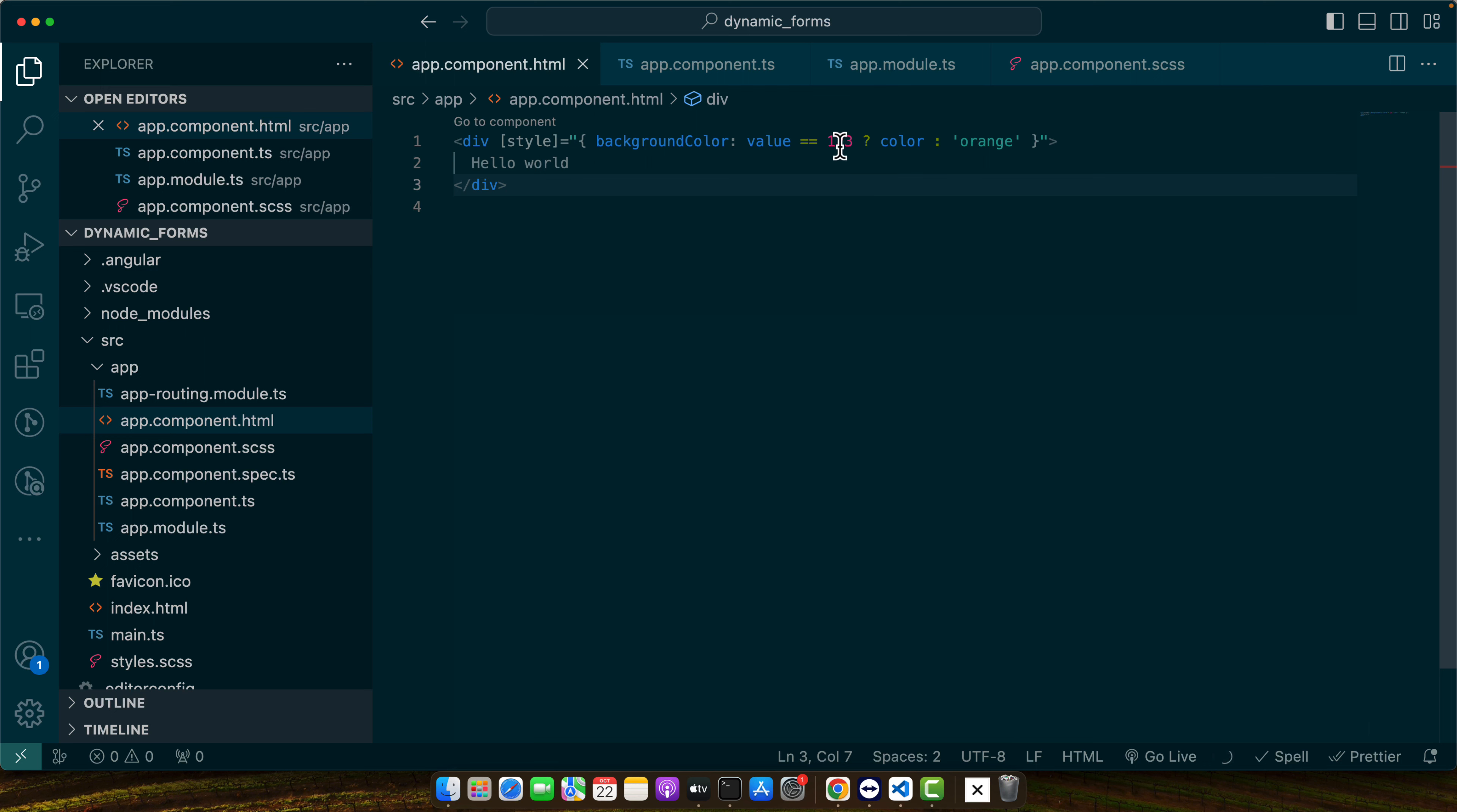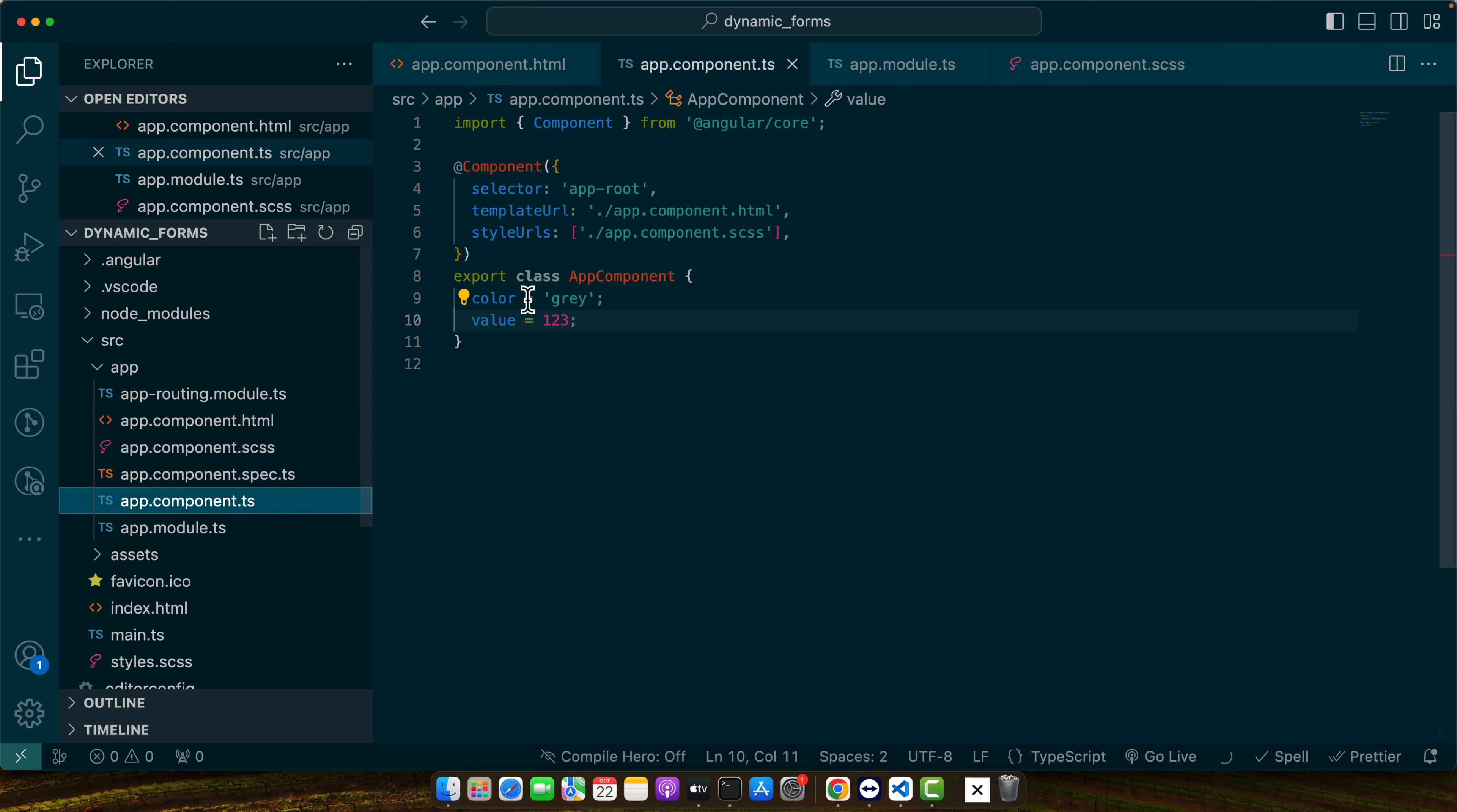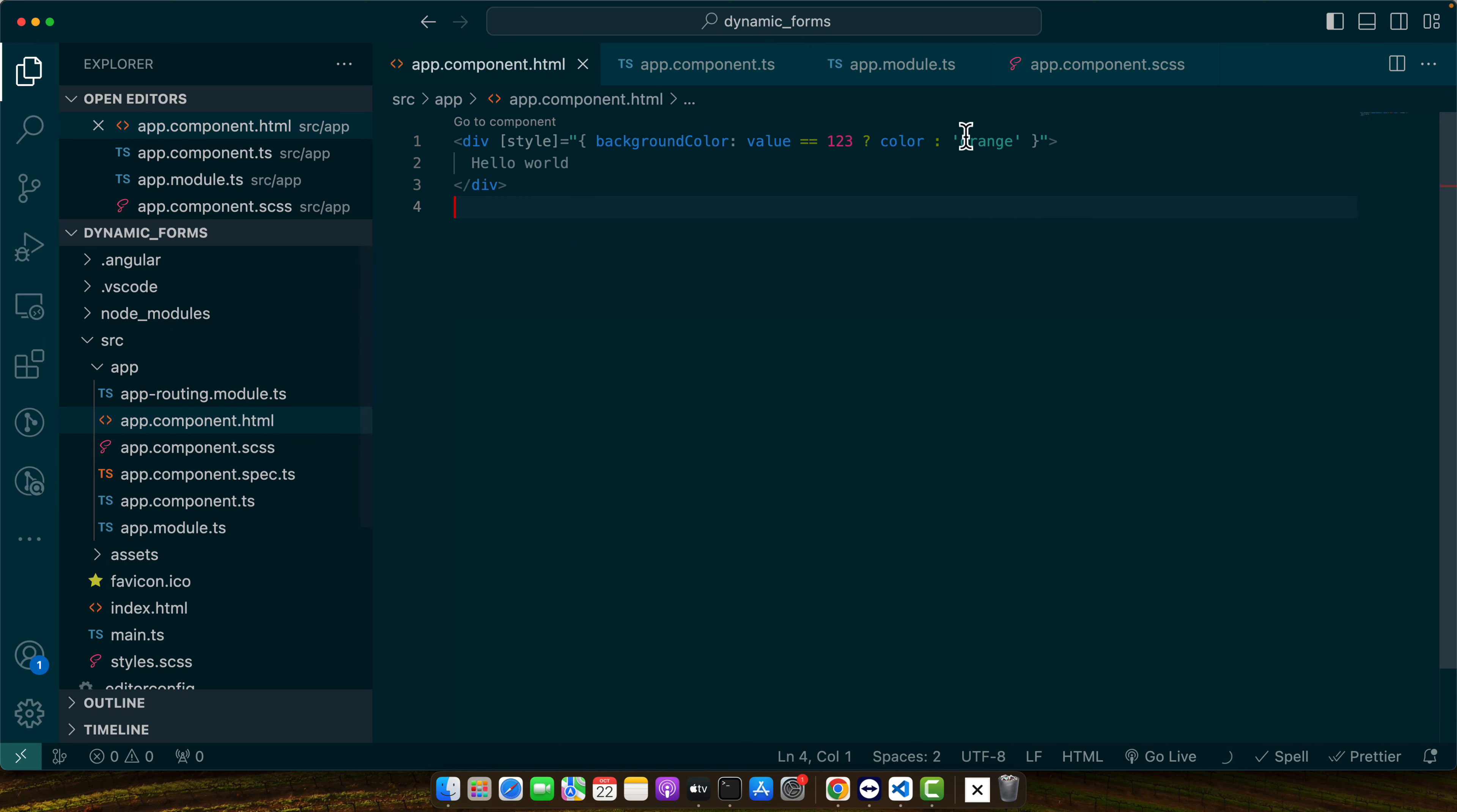Now we are checking if value is equal to one two three then use the color provided from the color variable, otherwise use the color that we defined here.